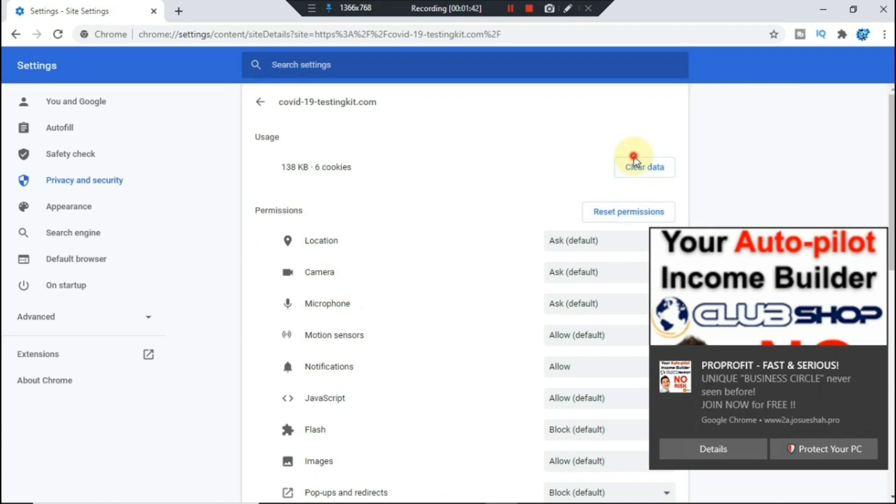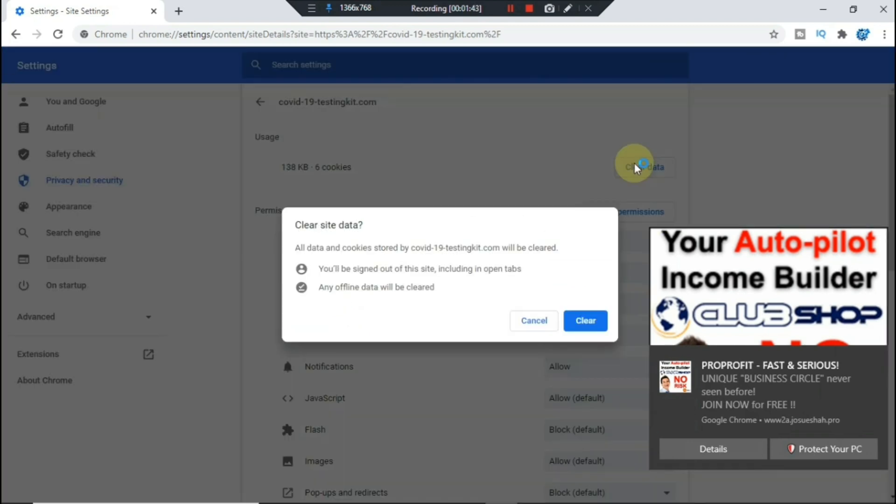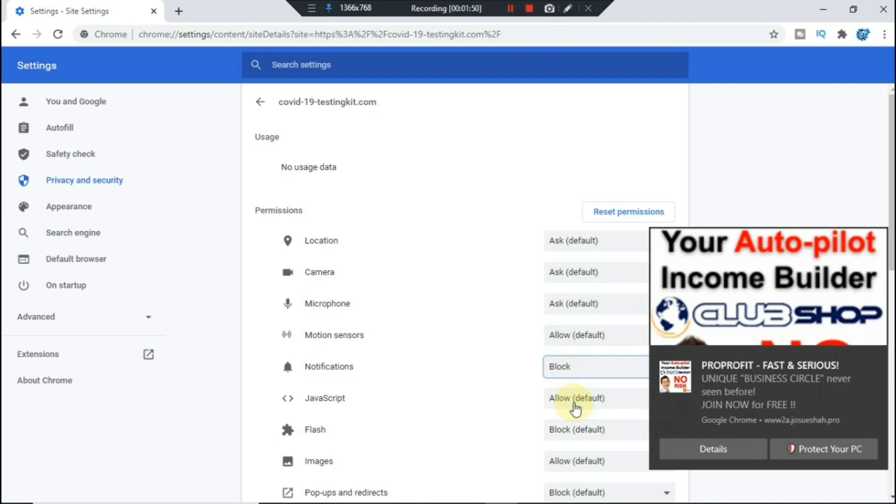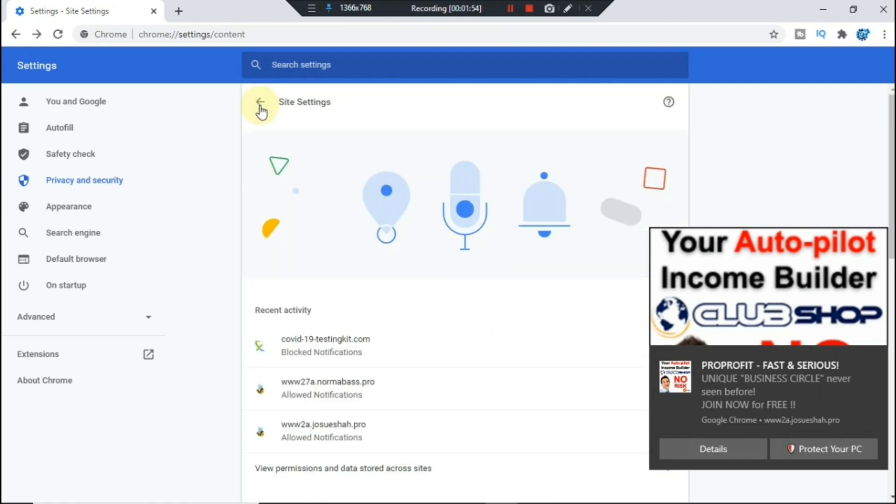And then right here where it says notifications, select on block, then go back.